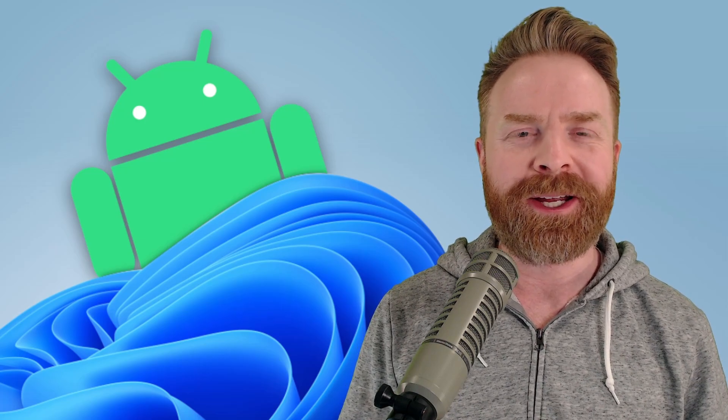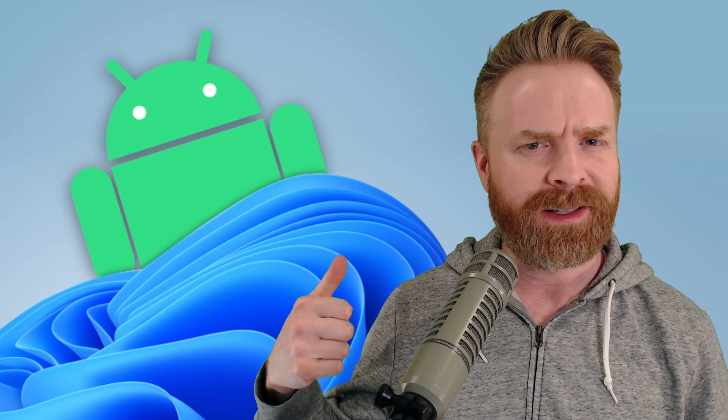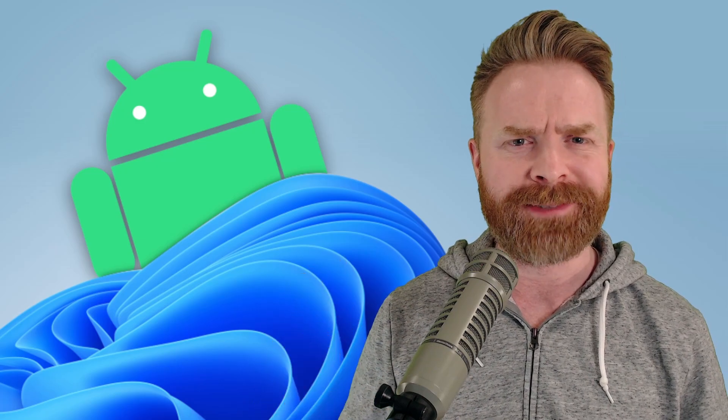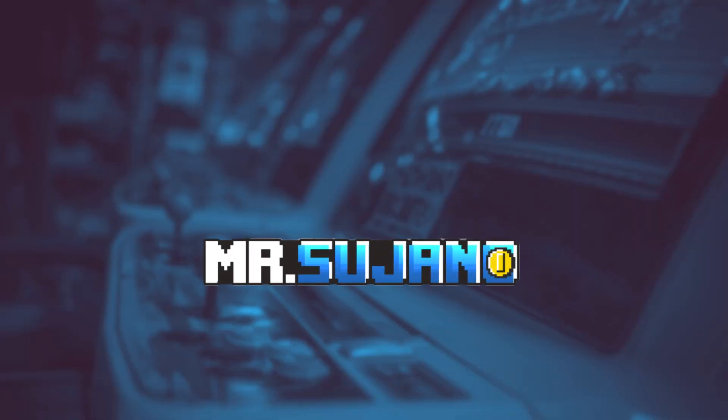Hey everyone, Mr. Sujano here. Turns out Android 13 might have a few tricks up its sleeve. Like the ability to run Windows 11. Kinda. Let's get started.